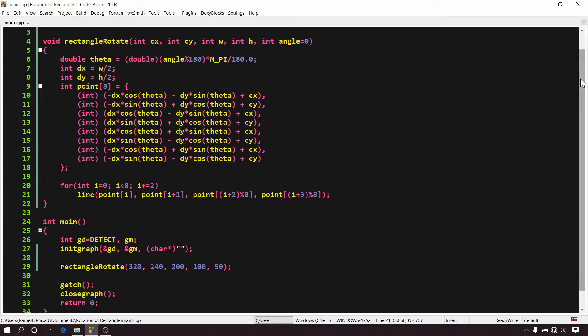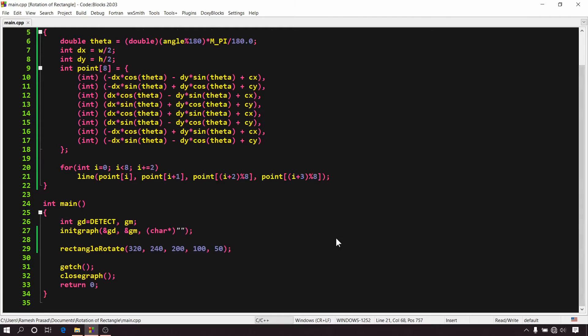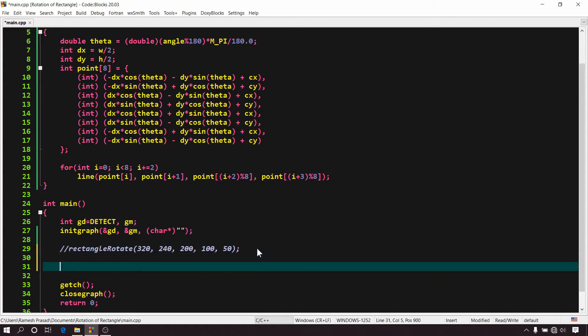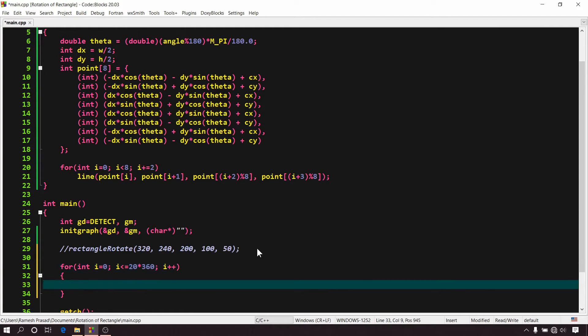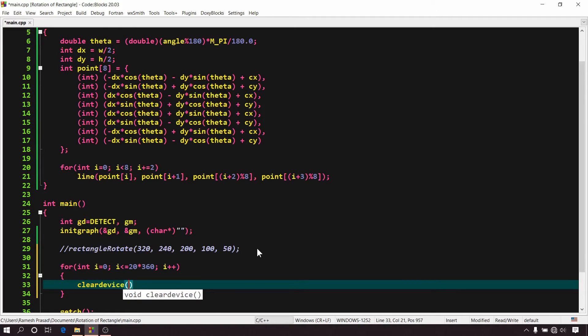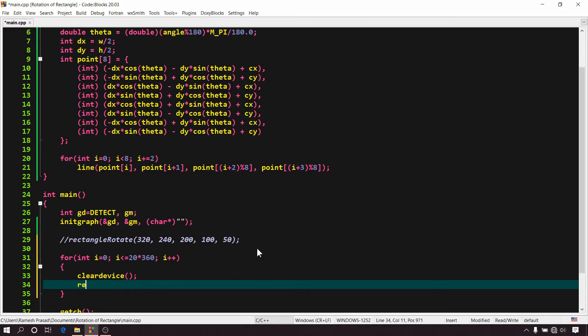In this graphic tutorial series, till now we have not done any animation related stuff. So let's create a simple animation using the function we have just created. In our animation, every time before we draw anything, we will have to clear our graphics window. So write clear device. This function is used to clear the graphics window. Now, let's draw the rectangle using the function we have created.